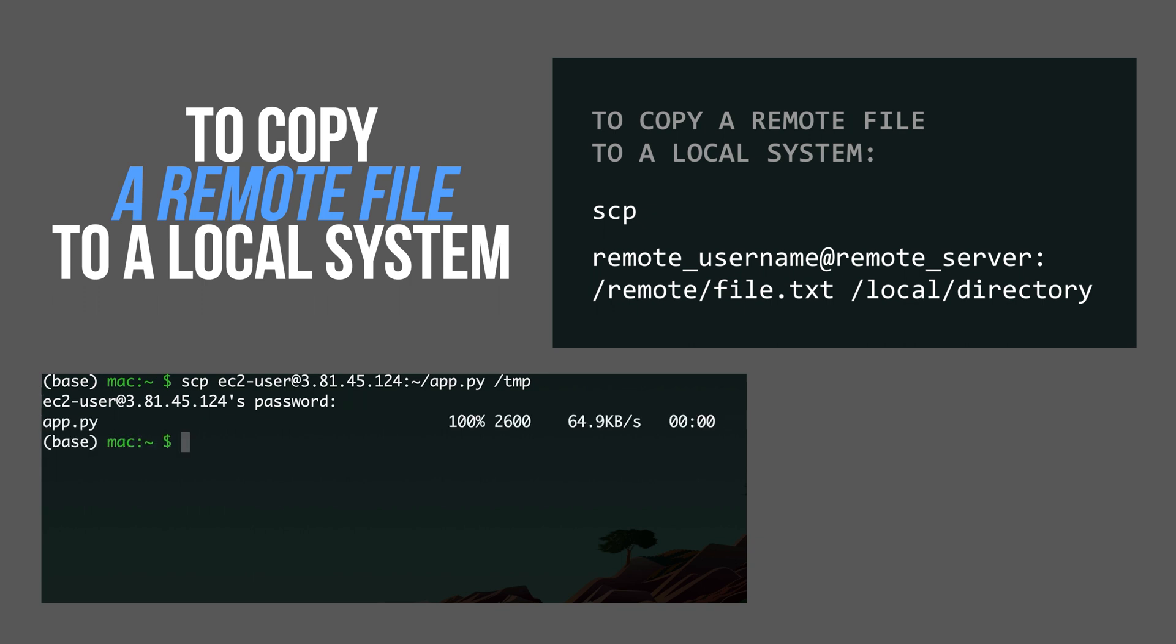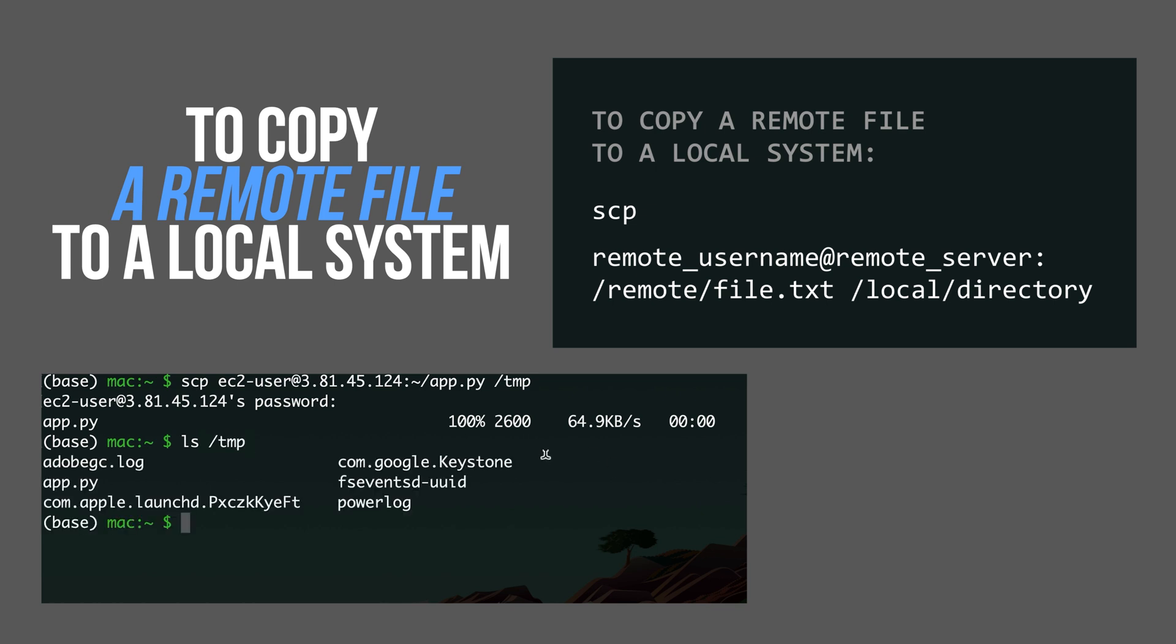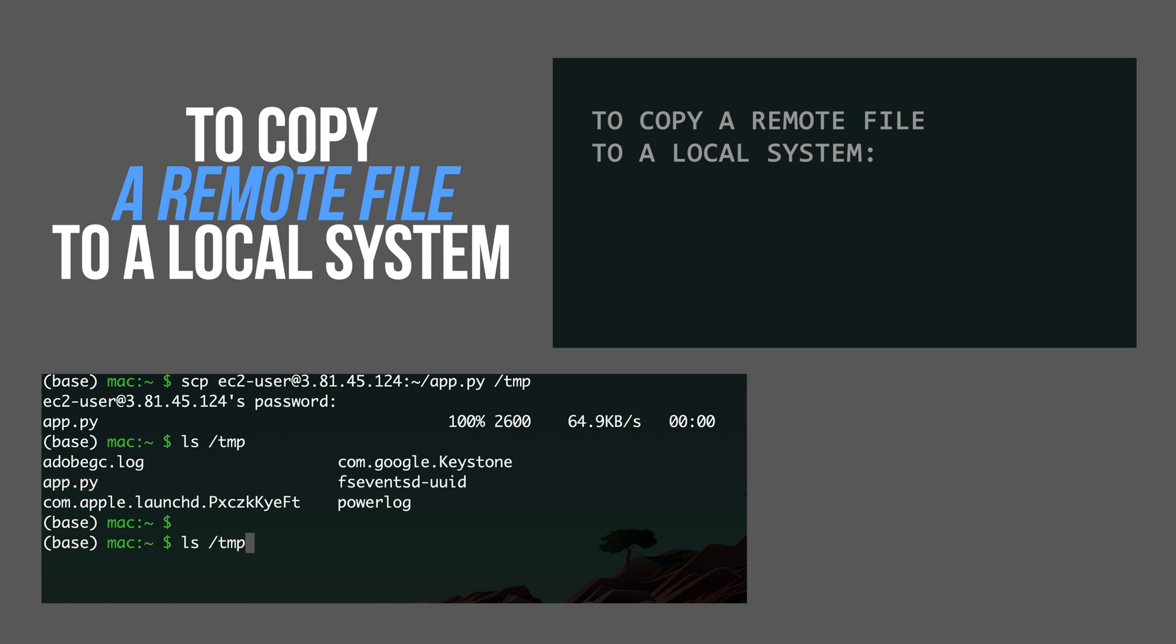I have copied over. I can verify by listing contents of the tmp folder. And this is the file I have copied over. And with the key, it's going to be the same thing. You just provide the hyphen i option.